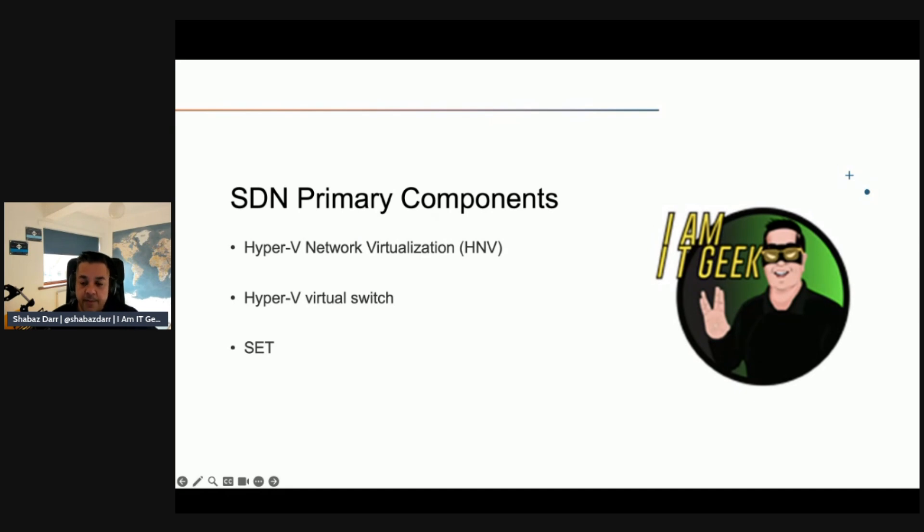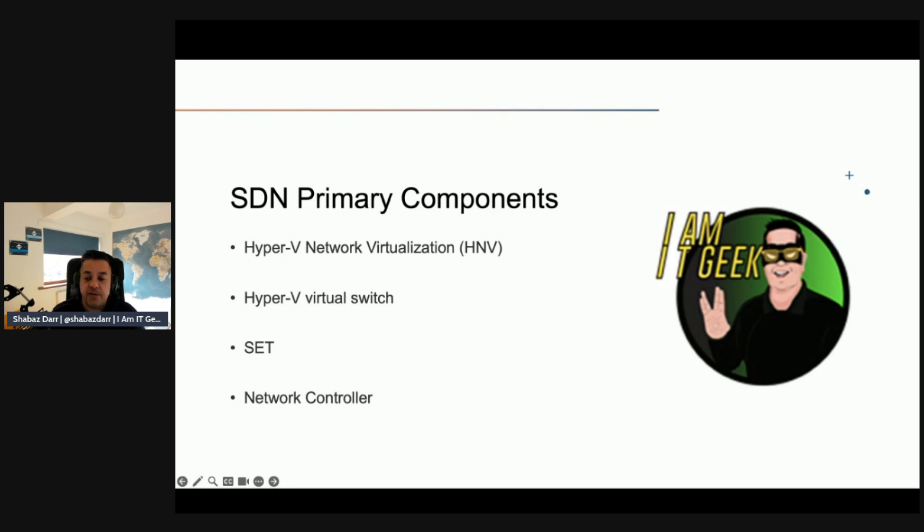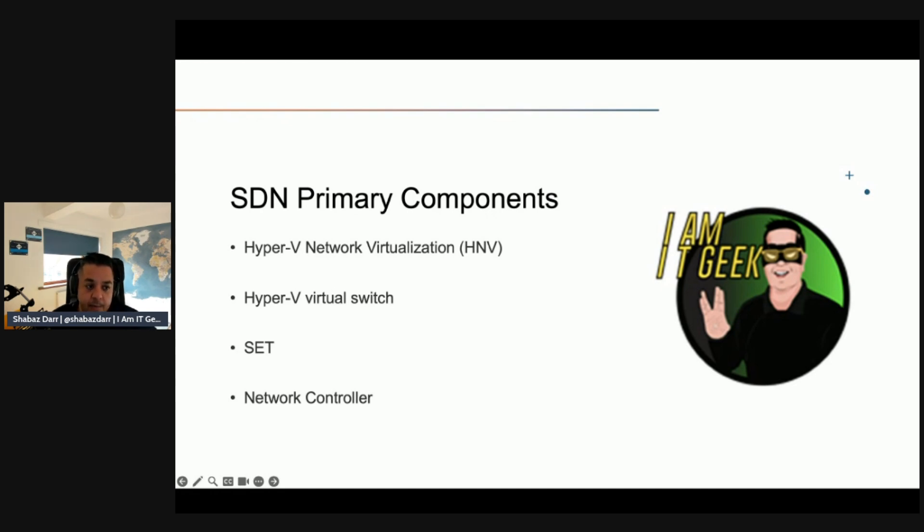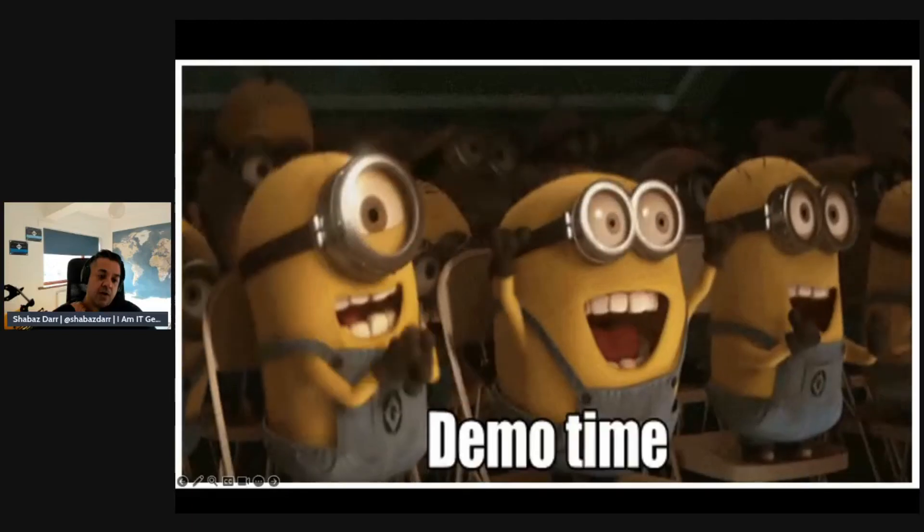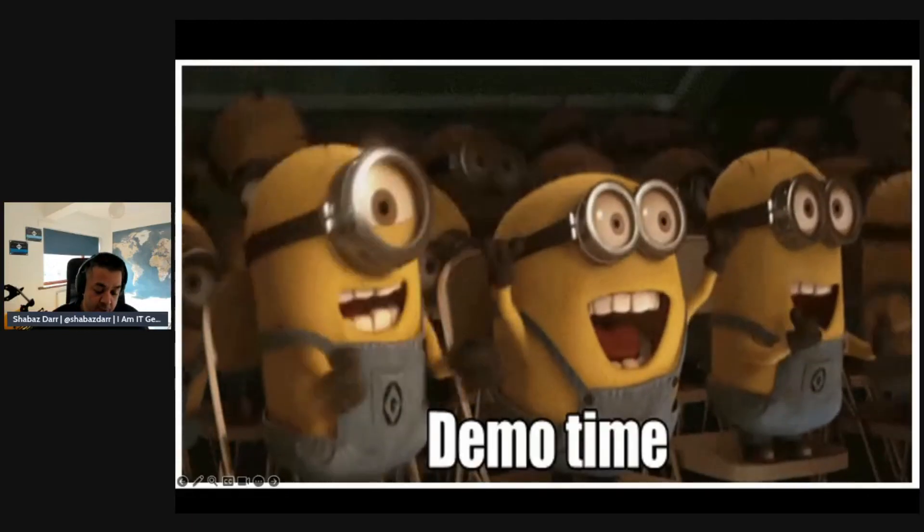The final component of SDN is the Network Controller. Network Controller is a Windows Server and Azure Stack HCI role that serves as a centralized and programmable point of automation for virtual and physical network infrastructure. Network Controller also manages deployment and configuration of network services, including support for provisioning virtual appliances that deliver the same functionality as hardware-based network devices. Let's jump back into the demo tenant and continue the configuration.